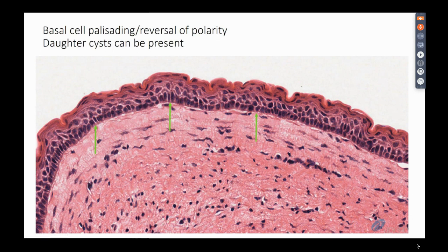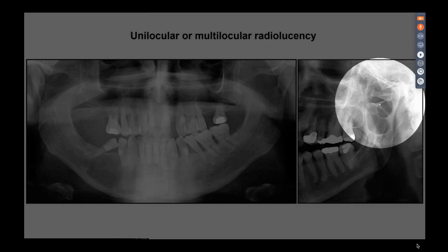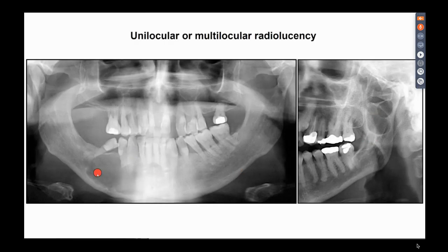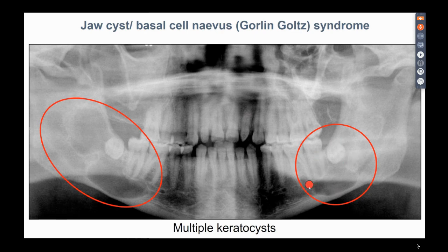In some odontogenic keratocysts you get daughter cysts or satellite cysts within the wall, which some papers suggest may relate to higher risk of recurrence. They can present as unilocular or multilocular radiolucency. If you see more than one keratocyst in a patient they are almost always related to Gorlin-Goltz syndrome, also called basal cell nevus syndrome — multiple keratocysts being one of its features.